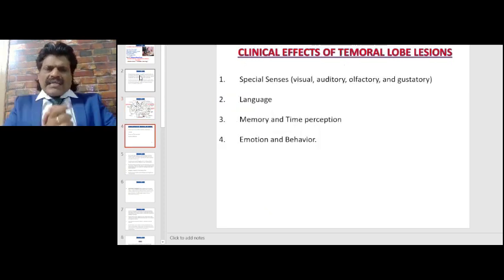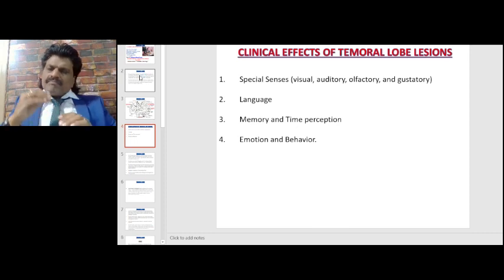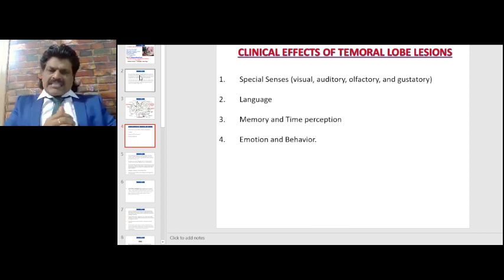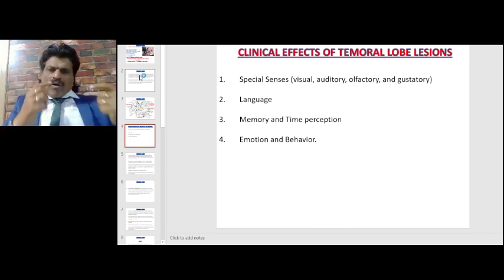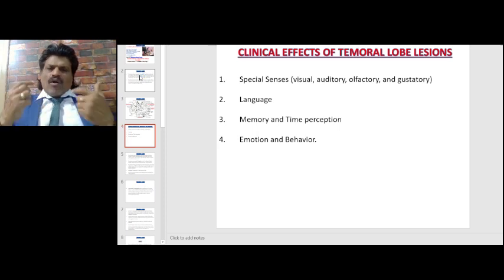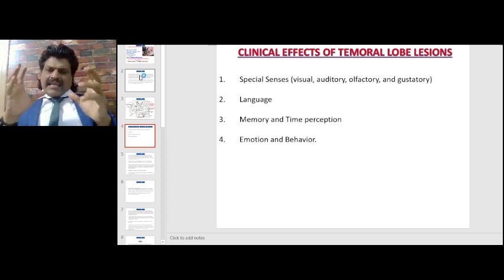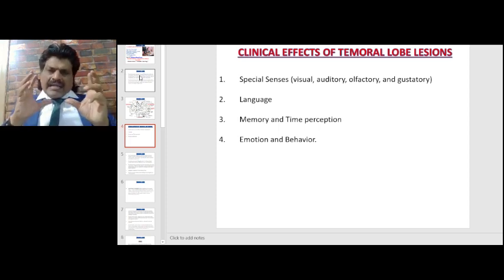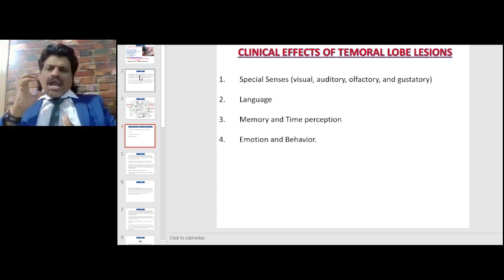What are the clinical effects of temporal lobe lesions? They include disturbances of the special senses — visual, auditory, olfactory, and gustatory — as well as language, especially the Wernicke's area, memory and time perception, and emotion and behavior.